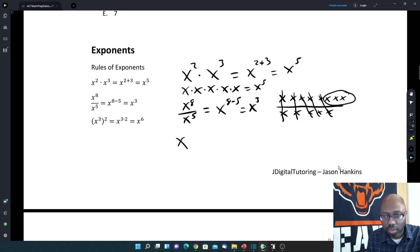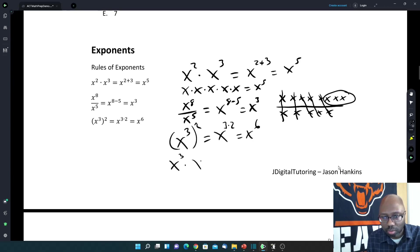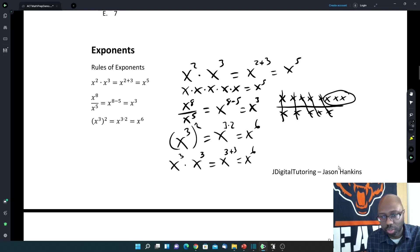Then we have x to the 3rd raised to the 2nd power. That's the same as x to the 3 times 2, or x to the 6th power. What this really means is x to the 3rd written 2 times — we multiply them, add the exponents: 3 plus 3 gives x to the 6th.